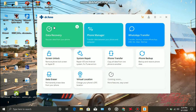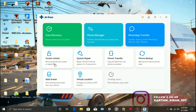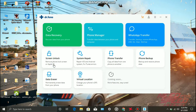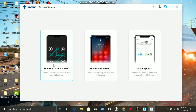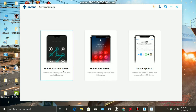You can unlock the screen. It's time to unlock the Android screen, iOS screen, and Apple ID. So you can unlock all of them. Now we have Android and iOS options. Click on the unlock option to proceed.